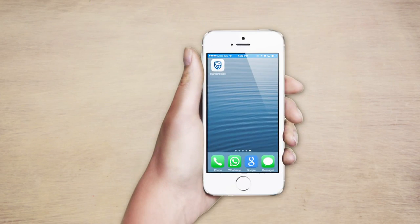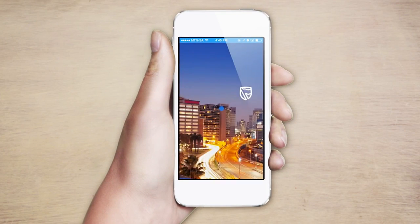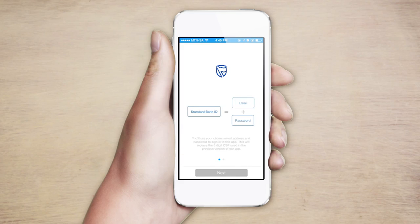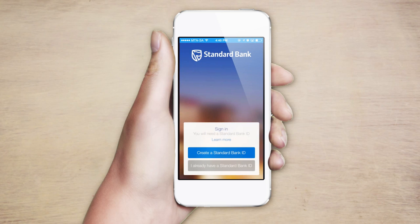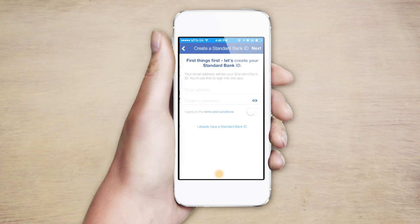Once you have downloaded the new Standard Bank smartphone app, you'll need to register a Standard Bank ID. Your Standard Bank ID will become your unique identifier to access a wide range of secure Standard Bank services, both online and mobile. This is a new and better system for us to ensure our high security standards remain up to date.